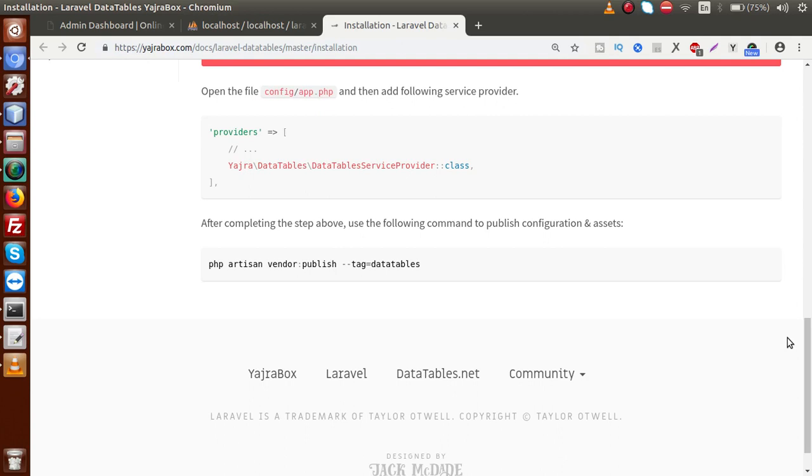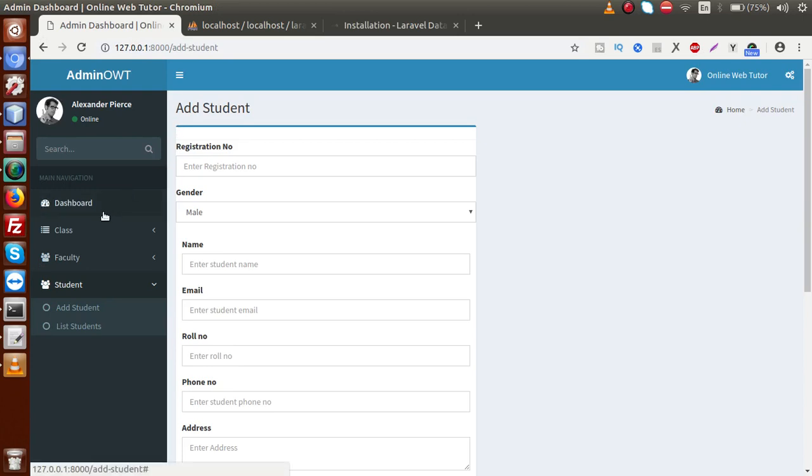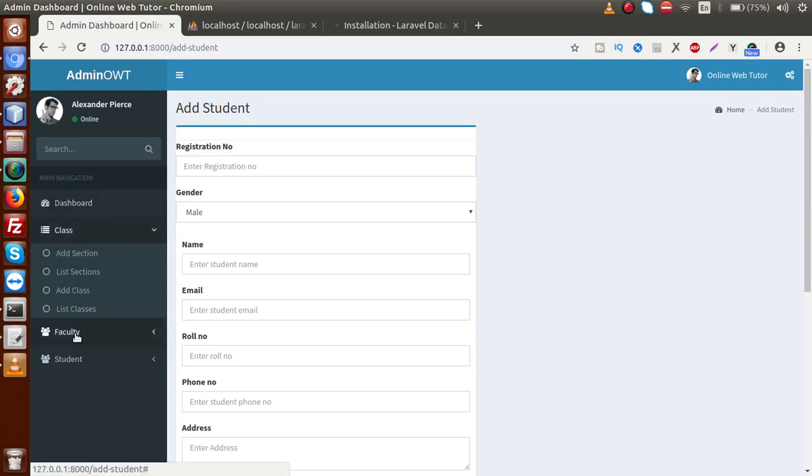Now next question we have, that how can we use this package. About using this feature guys, about the listing of data like our class sections, classes, about faculty listings, and student listing, we will see from our upcoming videos.